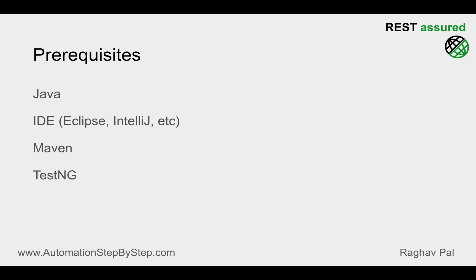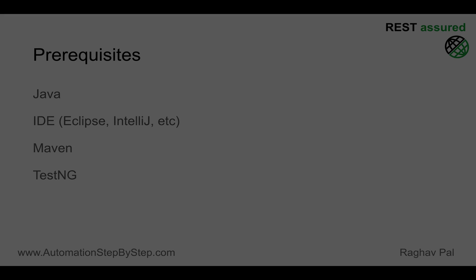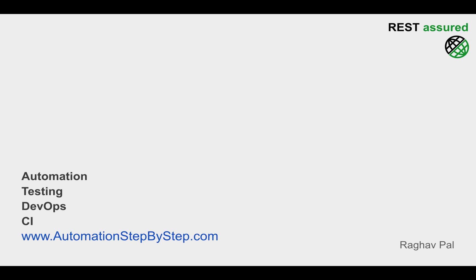So these are the prerequisites and you can get these prerequisites set up so that in the next session we can start creating our framework on REST Assured step by step. I hope this session was useful for you. Thank you for watching.